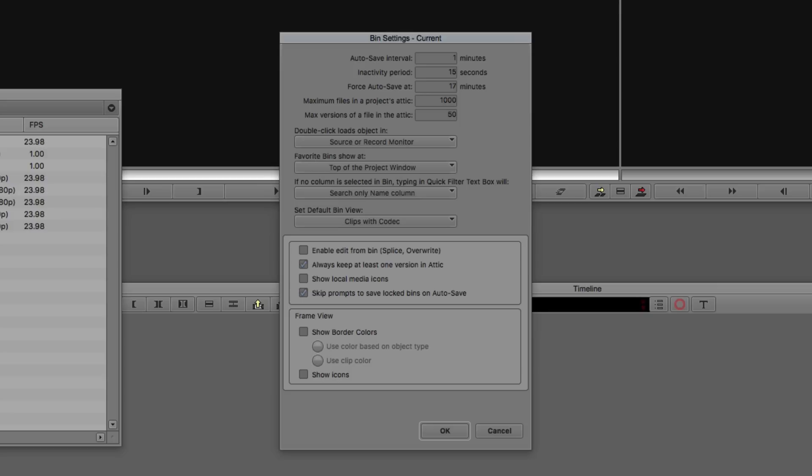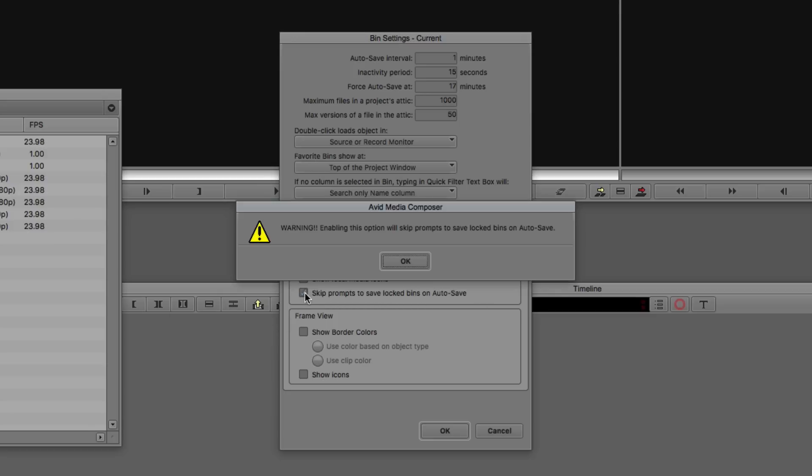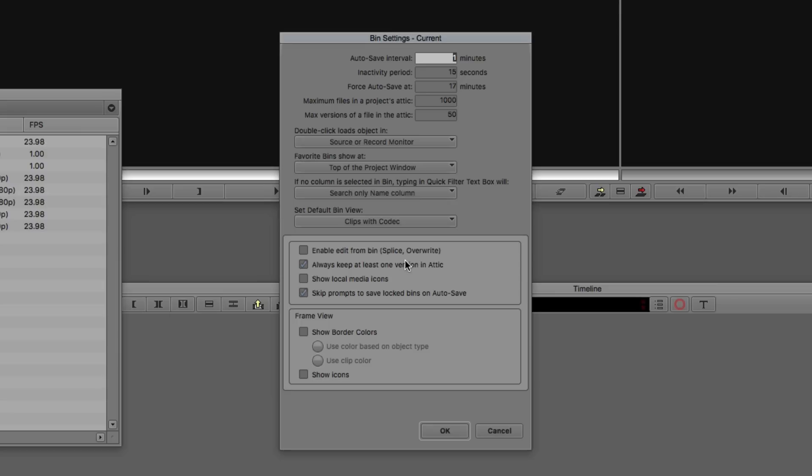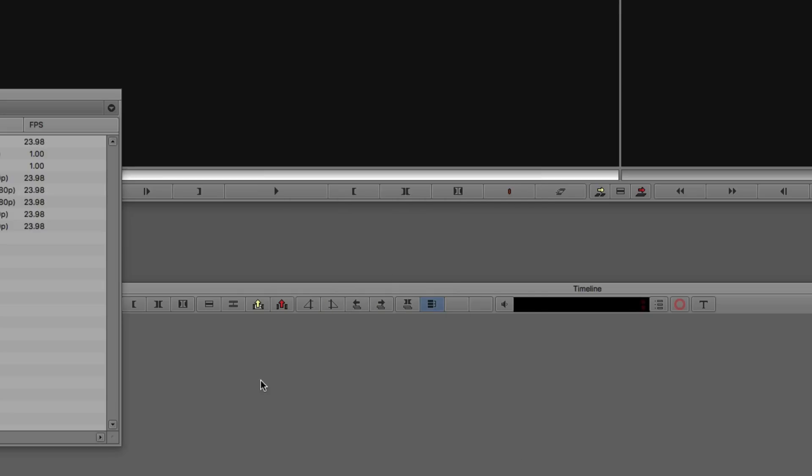What you'd really like to do is just suppress that warning. Well, guess what? Now you can actually come in and say skip prompts to save locked bins on autosave. I'm just going to see if I can get Media Composer to prompt me with the warning, saying, warning, turning this option on is going to skip any prompts to save locked bins on autosave. So make sure you know what you're doing when you say okay. So this way that pesky warning that pops up every time won't be bugging you all the time.